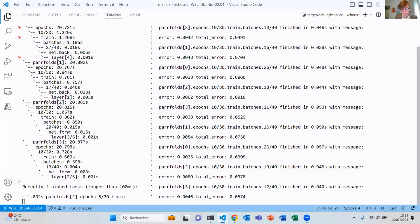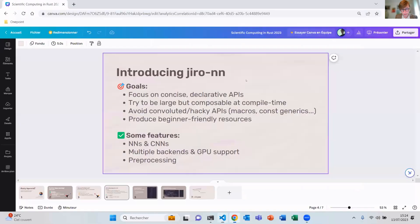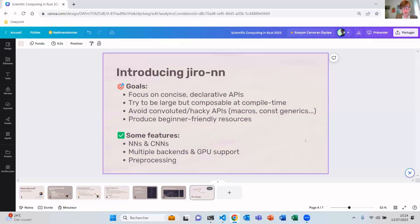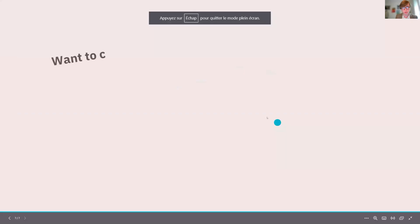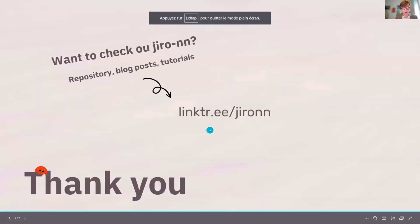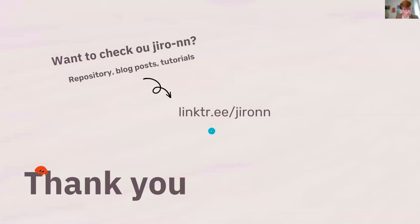Well, thank you very much for listening to me. If you want to check the framework, I've put a link here for you. And yeah, I'm open during the whole event to discuss with everyone. Thank you very much for listening.